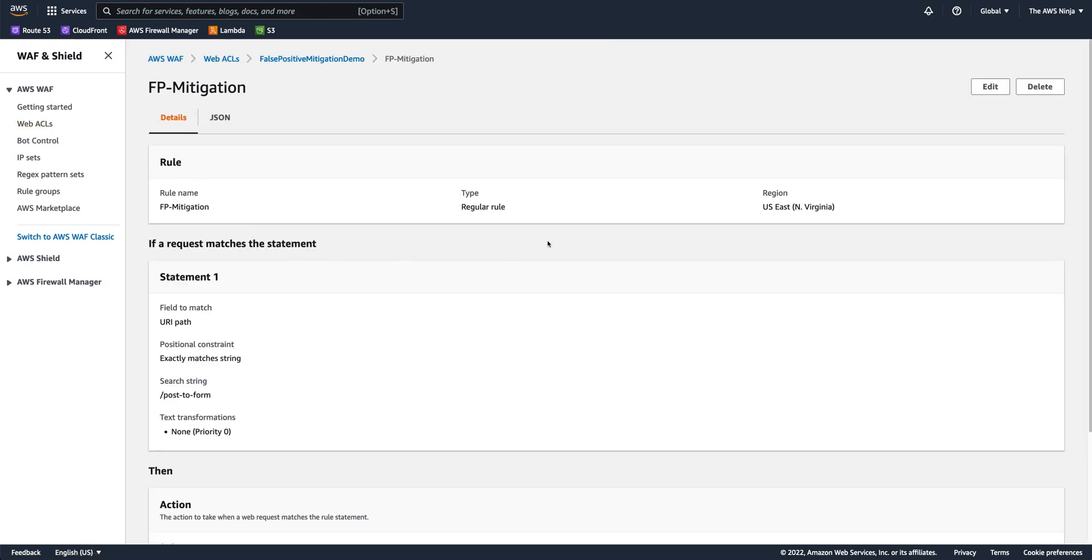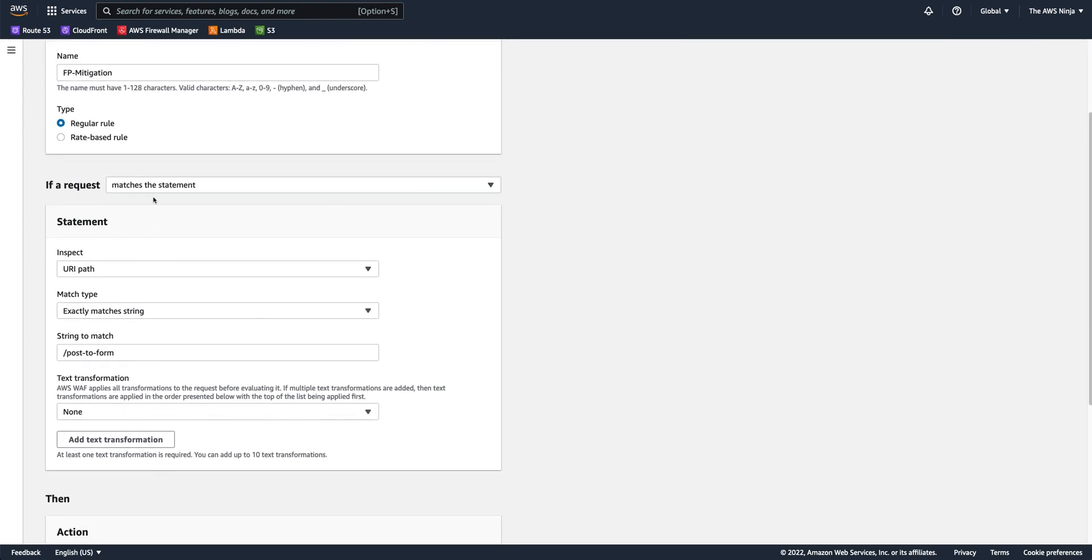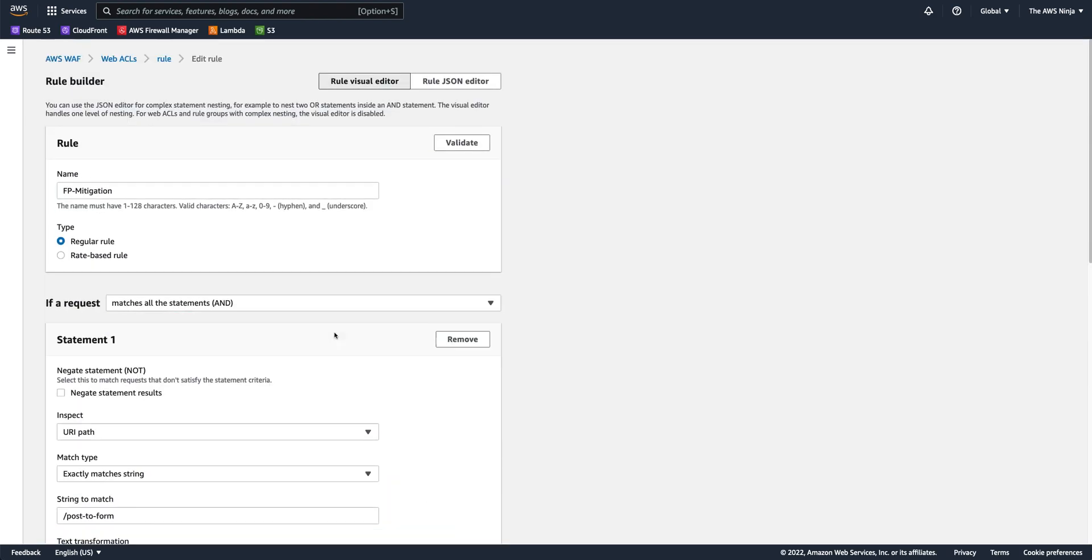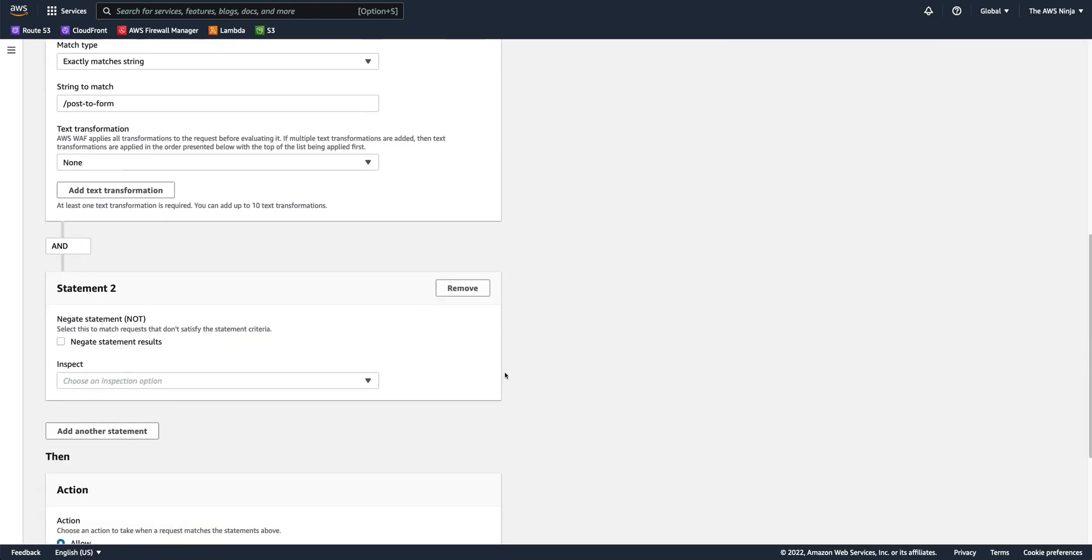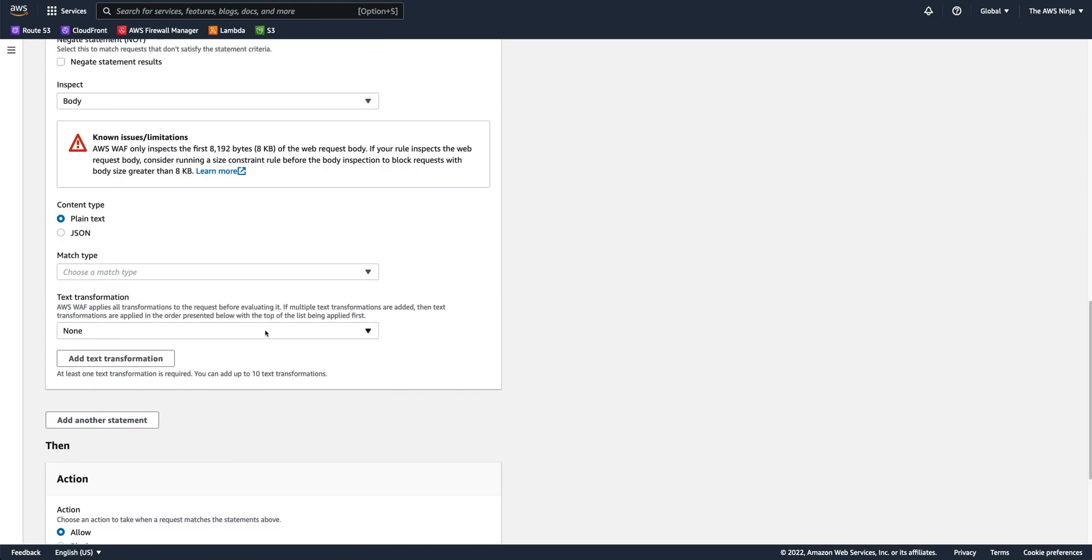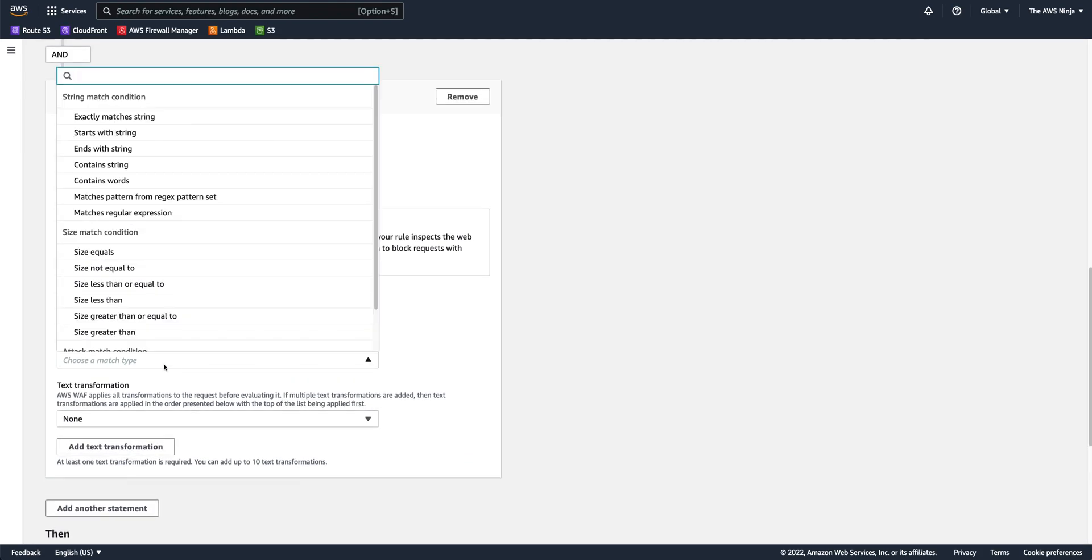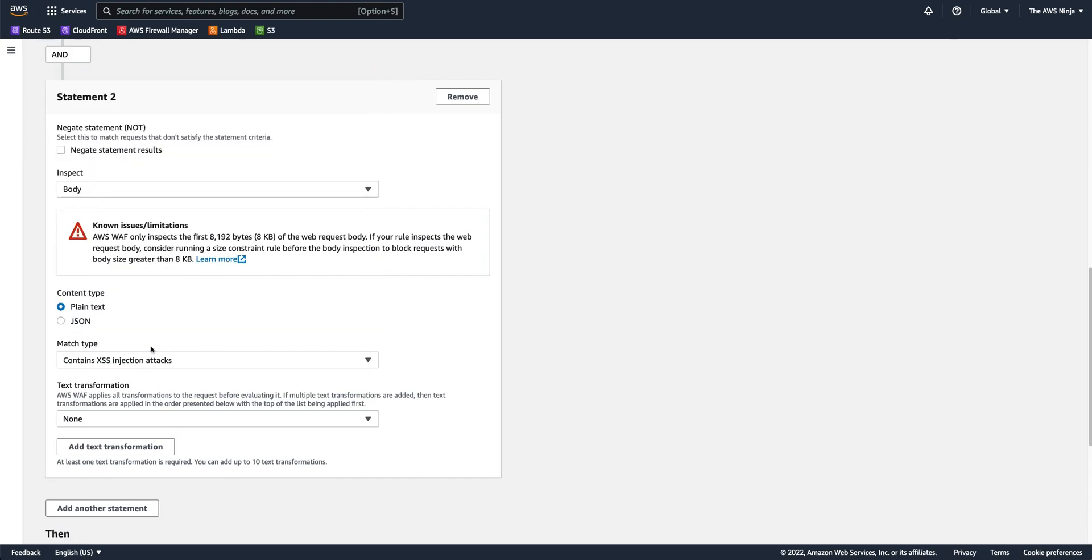Now, you can make this rule as specific as you can, right? So not only does the request has to match the post to form URI, let's say it's an end condition, and I also want a body that contains XSS. So this means that I don't only allow the request entirely. I will only allow it if AWS WAF found an XSS injection in the body.